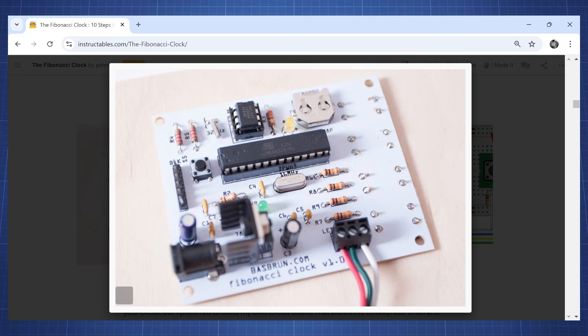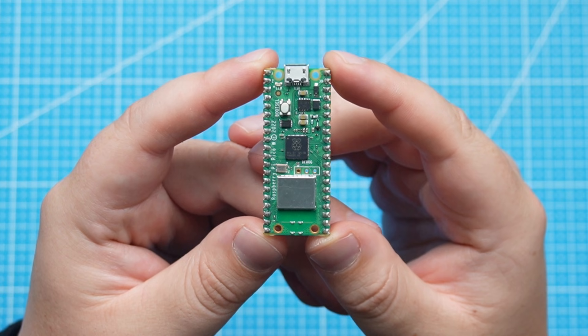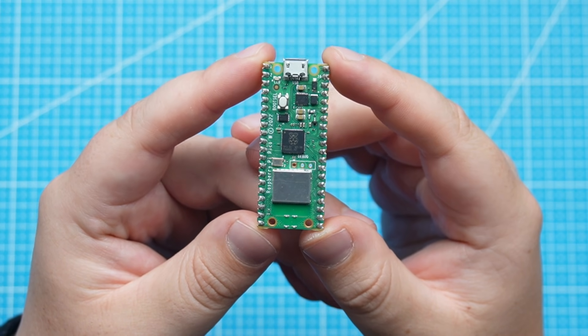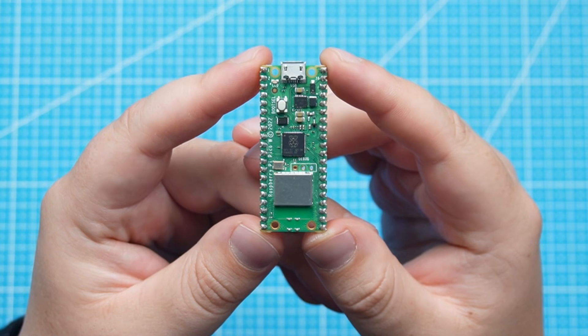Now instead of using the Arduino we are going to use the Raspberry Pi Pico W. So the first thing of making this project was to make the enclosure.